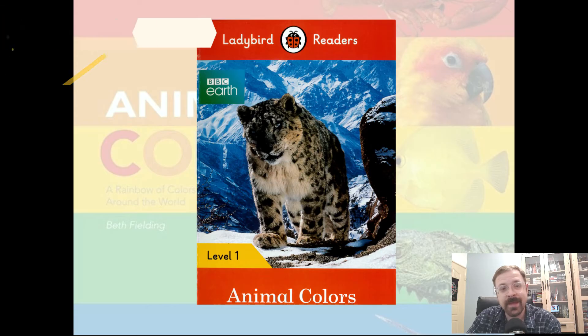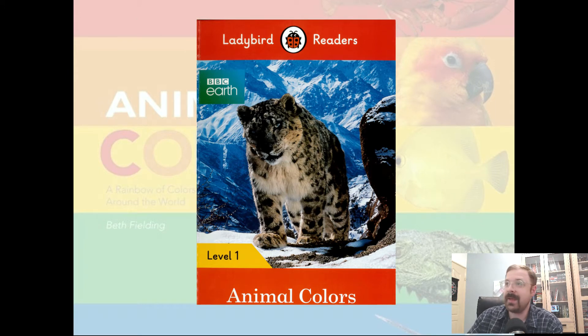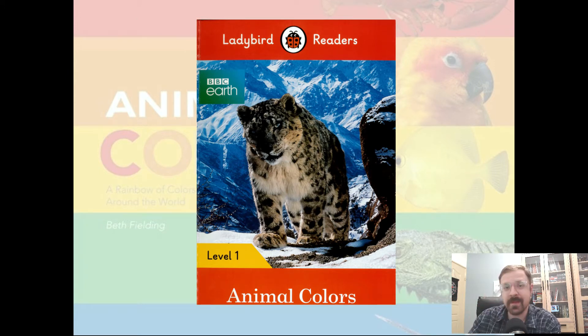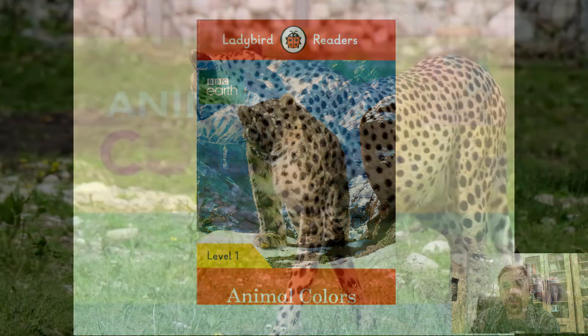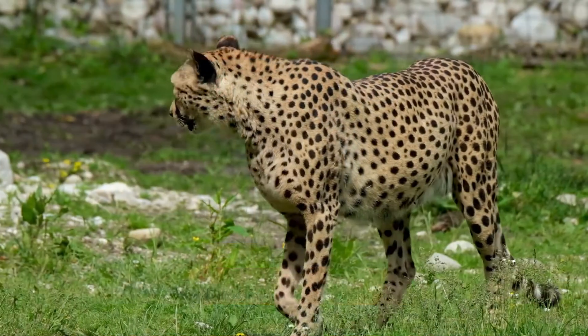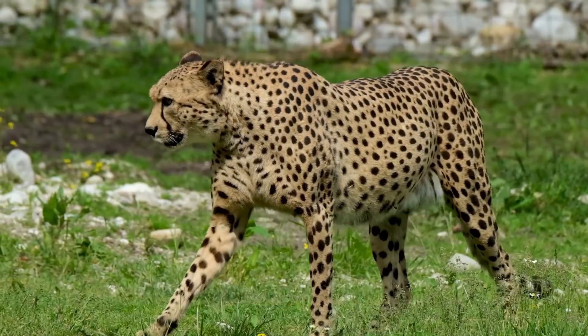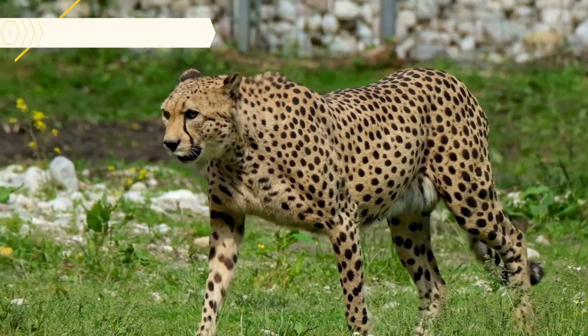This is a nonfiction book. Nonfiction. It is teaching us something. So today it's going to be teaching us about animals and their colors and how they use colors in nature.